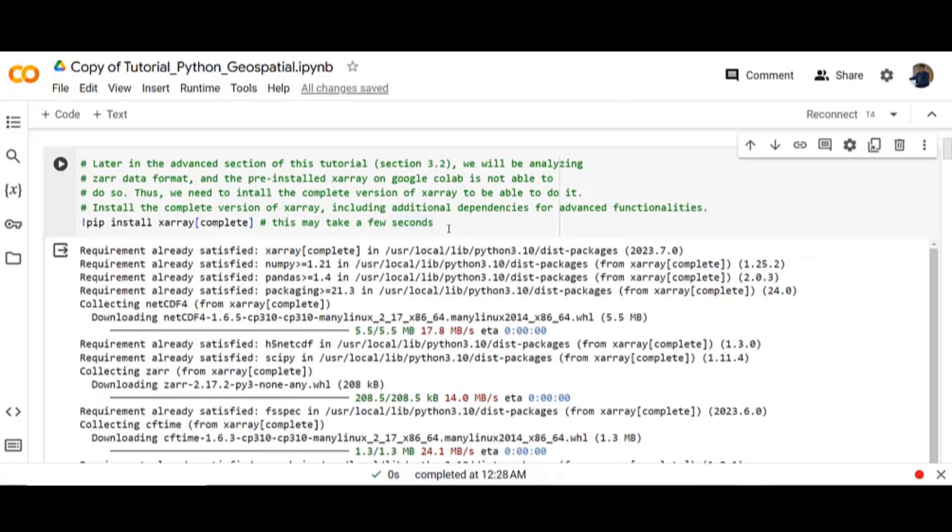Let's install the complete version of XArray including additional dependencies for advanced functionalities.